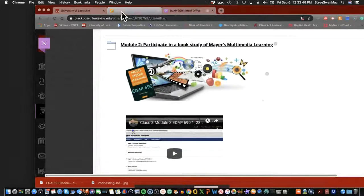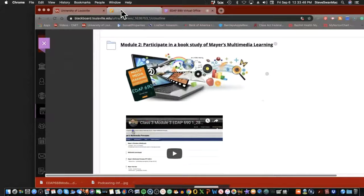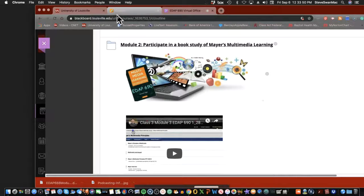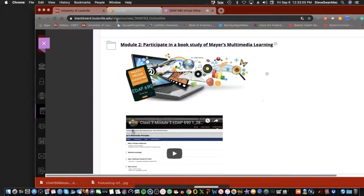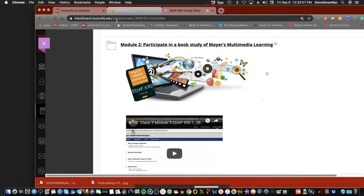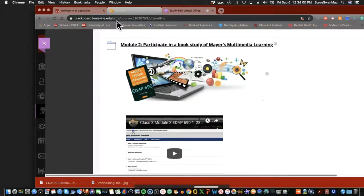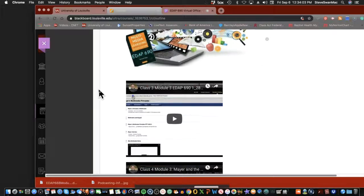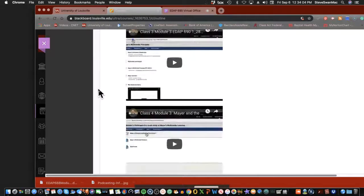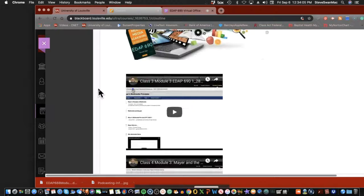Hello everyone in the EDAP 690 class, the class that Mayer built. I will be diving into our module two. This is the lift of the class, the hardest part of the class. That's the way I can describe it.